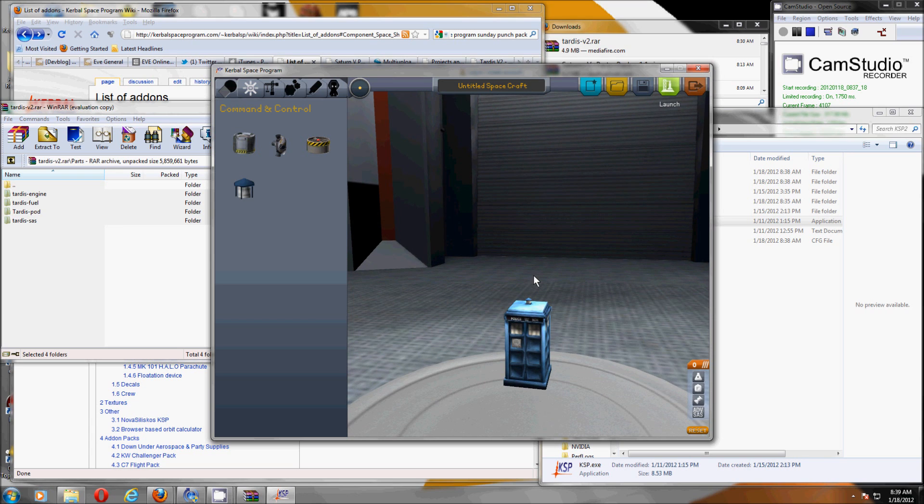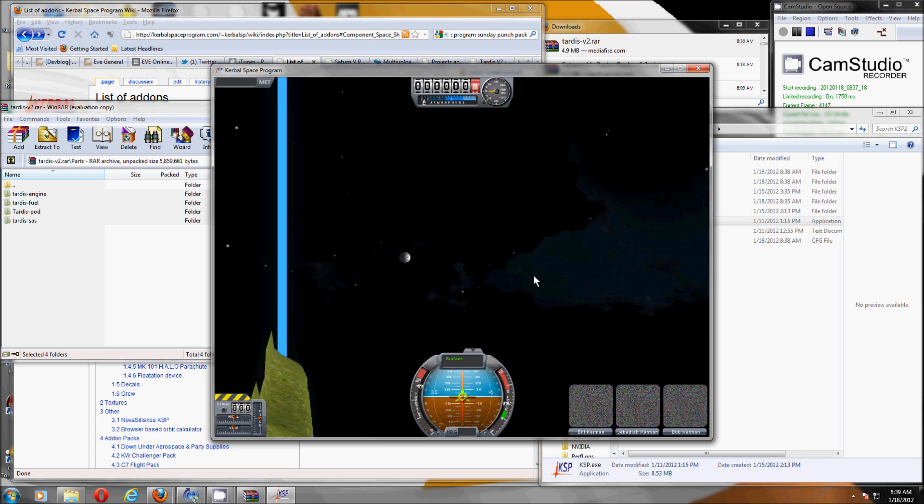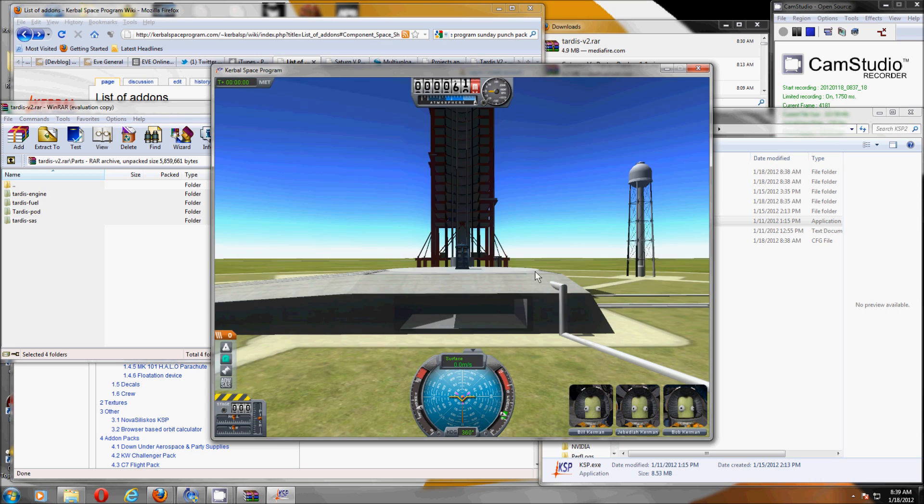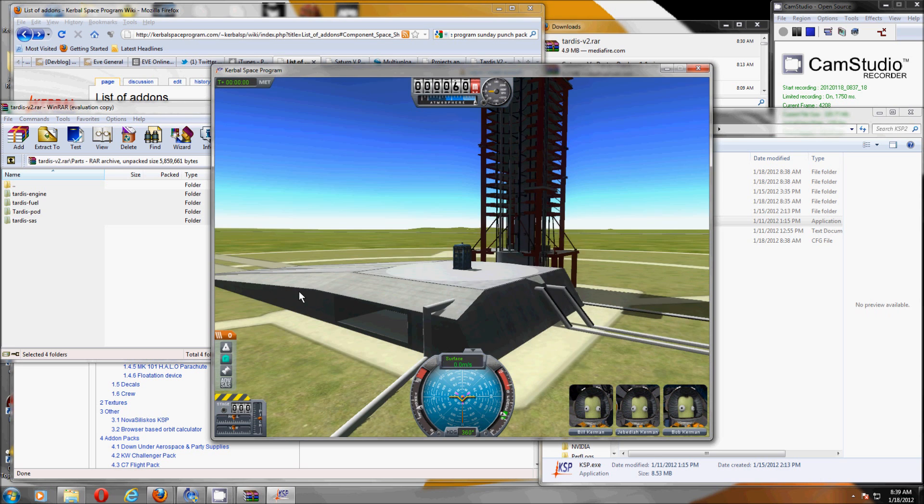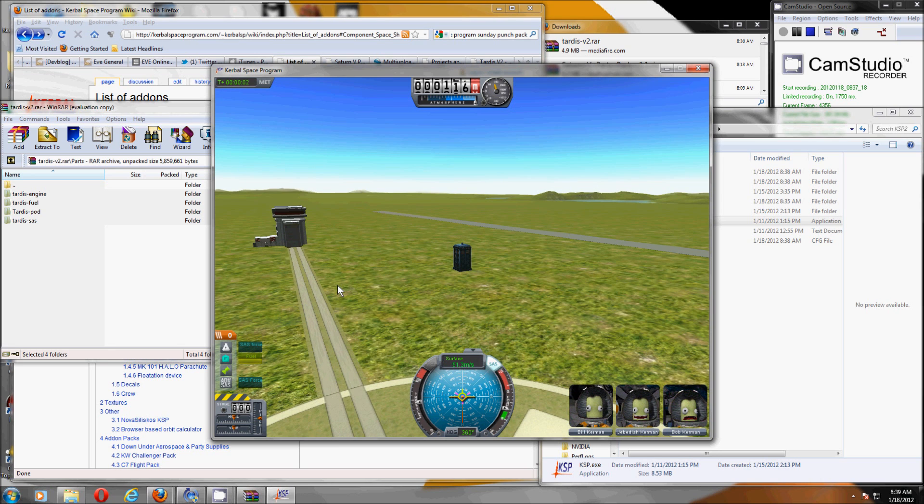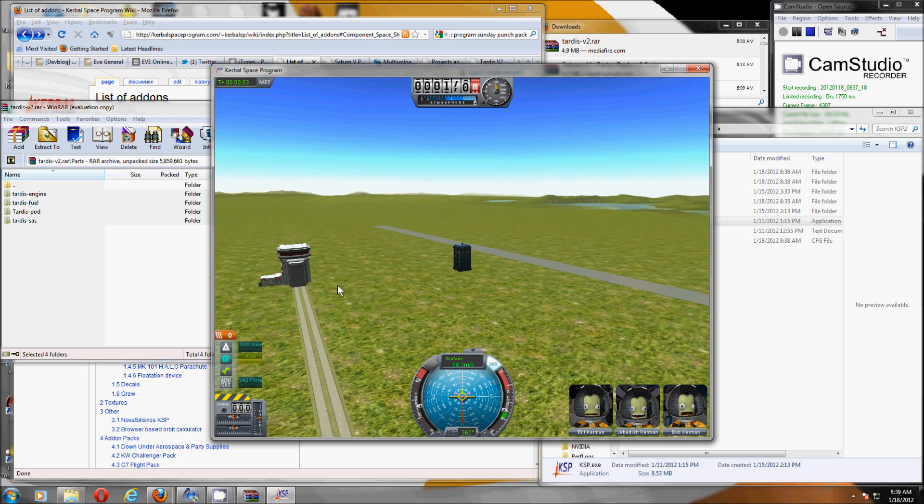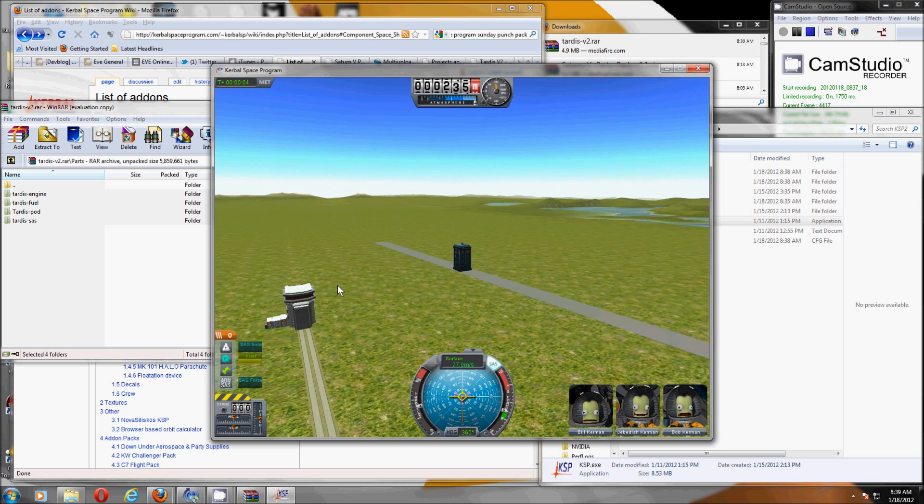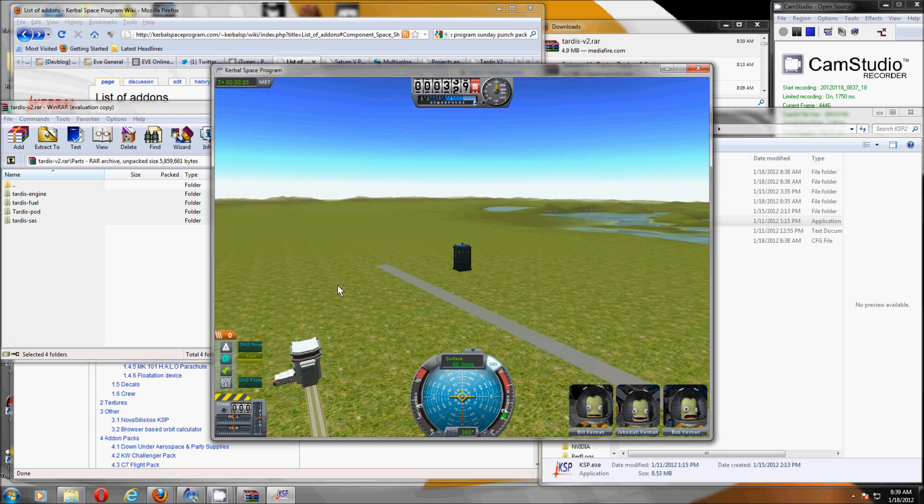Here we go. This thing just flies like anything else. But it has its own sound effect. There we go. Classic Doctor Who.